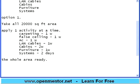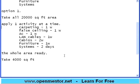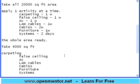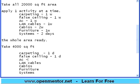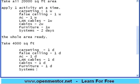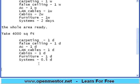The second approach is: take 4,000 square feet first and apply the same set. If you apply the same stuff over here for 4,000 square feet, I may not need one week for carpeting — I may do it in say one day. False ceiling one day, AC fixing one day, land cables one day, cabins one day, furniture one day, systems about half a day. In this case, at the end of the sixth day, I have got 4,000 square feet ready to occupy.